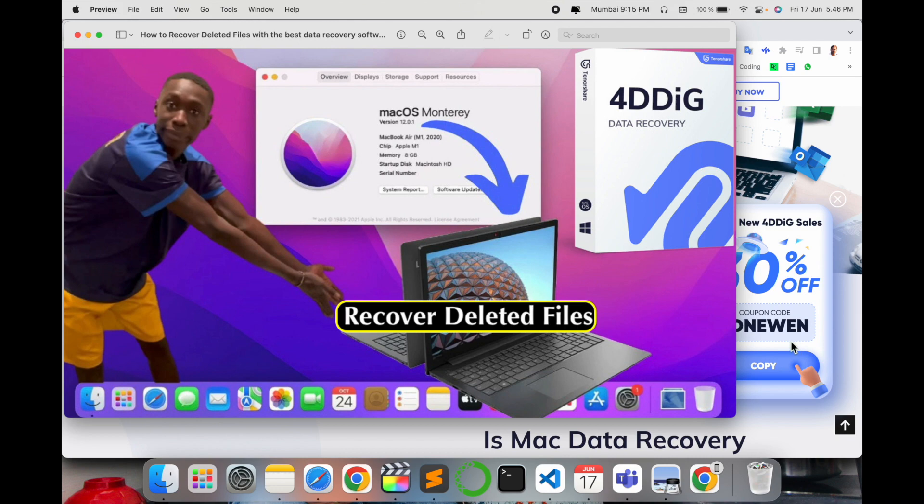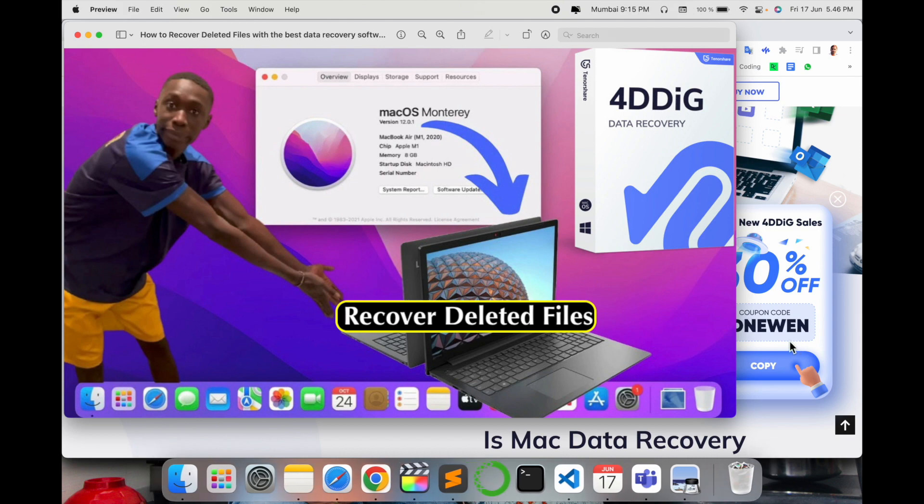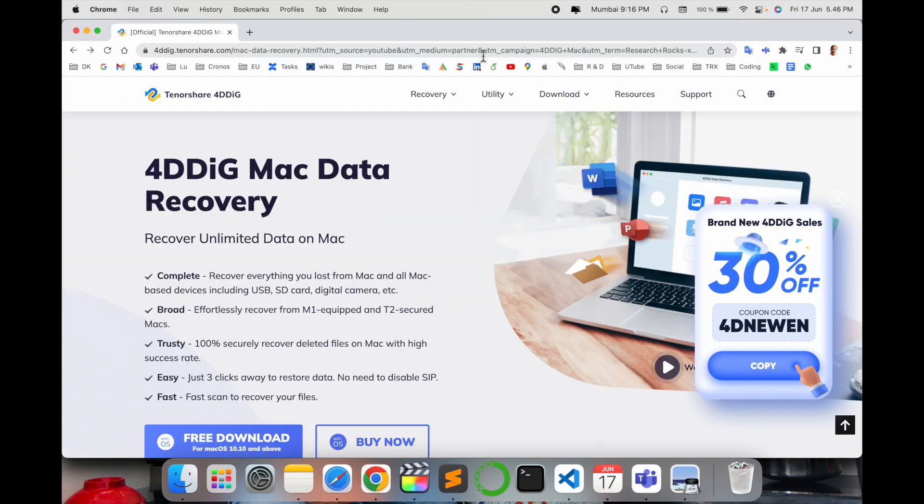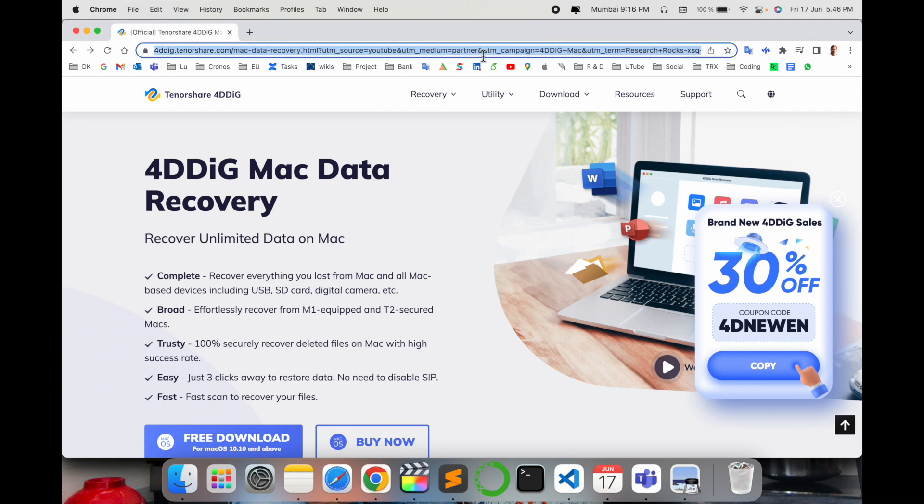So let's go and see what is that software and how you can recover. What's the process? This is the link and software. I'll give the link in description for you for easy reference.